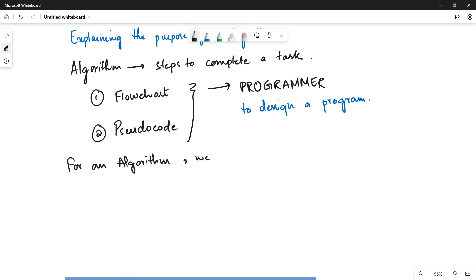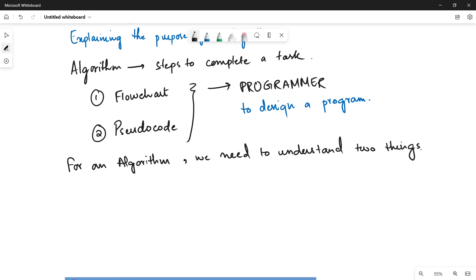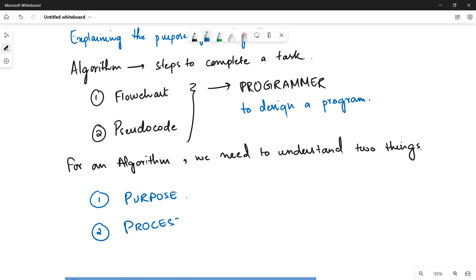We need to understand two things to convert it into a real world program. The first thing is the purpose of the algorithm — why we have written this algorithm and what we want to achieve. The second thing is the processes, which are basically the steps that we are going to perform to achieve this purpose. Whenever you read an algorithm, you have to figure out these two things.